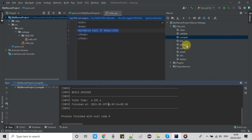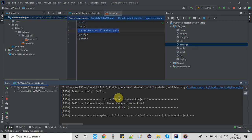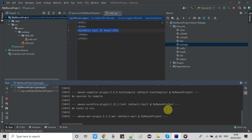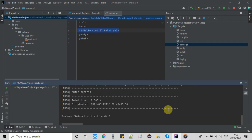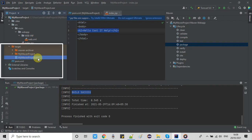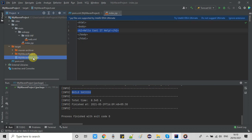Once the project is compiled you will see 'BUILD SUCCESS'. Then go to the packaging section, select 'package', double-click it and the packaging process will start. Very soon you will see the package is ready. A 'target' folder will appear in the project tree and when you expand it you will find your WAR file.